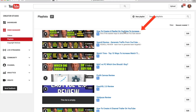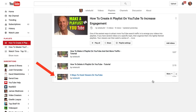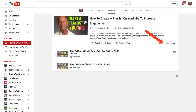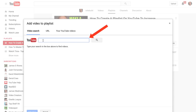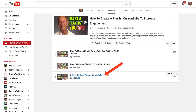I've got a playlist here, so I'm going to click Edit. I'm going to remove this one — '5 Ways to Hook Viewers on YouTube' — click Remove. Then I want to add a video, so I click Add Videos. I can add the URL or go to my YouTube videos. I'm going to search for '5 Ways to Hook Viewers on YouTube,' click on that one, and that's how you add videos to your playlist from the video manager.